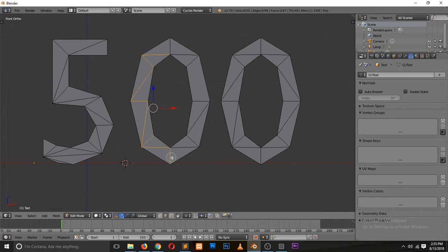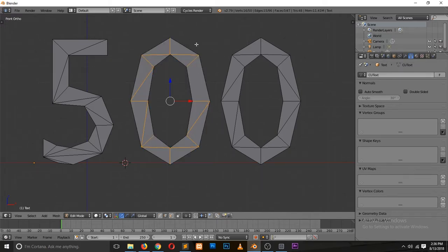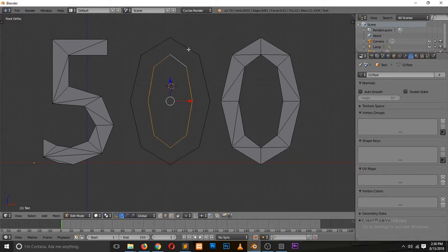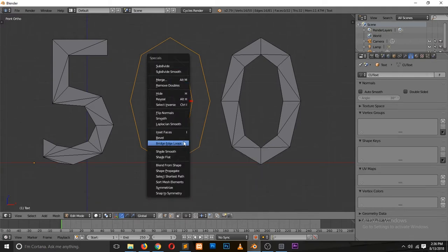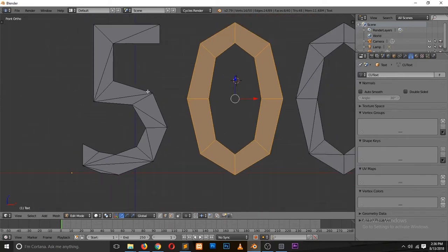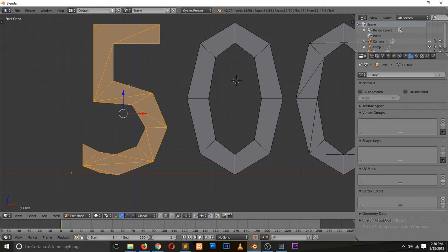Instead of selecting two faces at a time and hitting F, I can go to edge mode, hit C to bring up circle select, and select all the edges. Or, select any edge on one object, hit Ctrl+L to select all attached vertices, then Alt+Shift and right-click to deselect the end edge loops. That way we can delete all the interior edge loops.